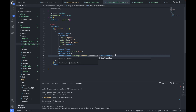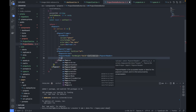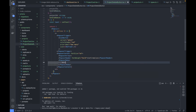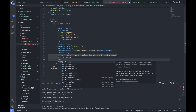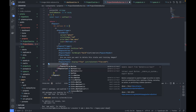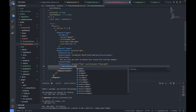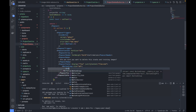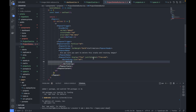Just beneath that, we configure the PopoverBody which says 'Are you sure you want to delete this studio and training images?' Then a PopoverFooter with display flex and justify content flex-end. Inside, a ButtonGroup with size small containing two buttons: one Cancel button that calls the onClose callback with variant outline, and one Delete button with color scheme red.